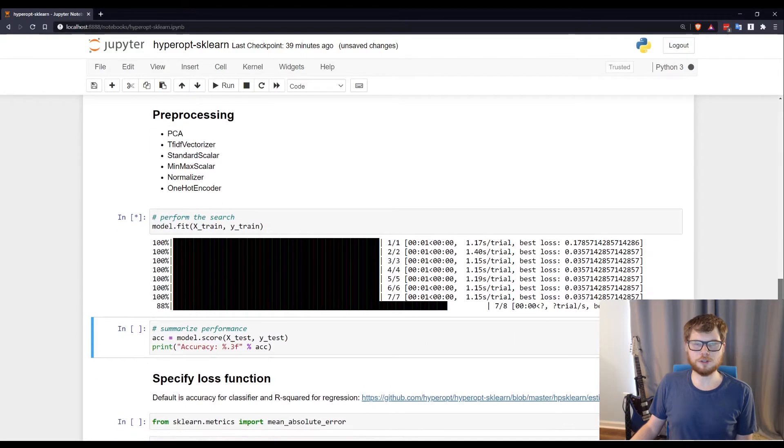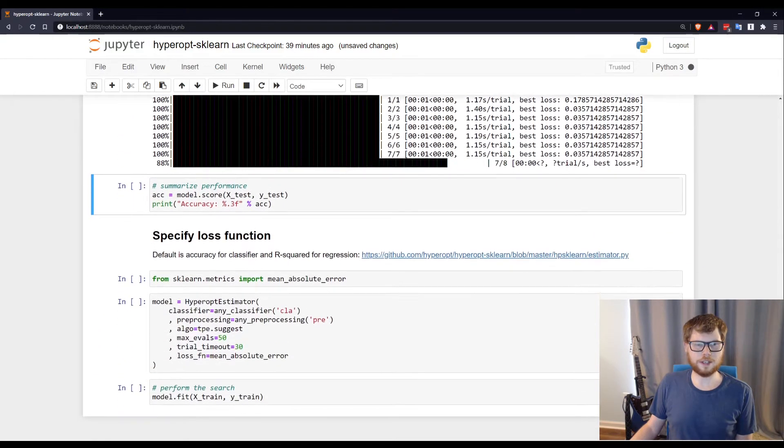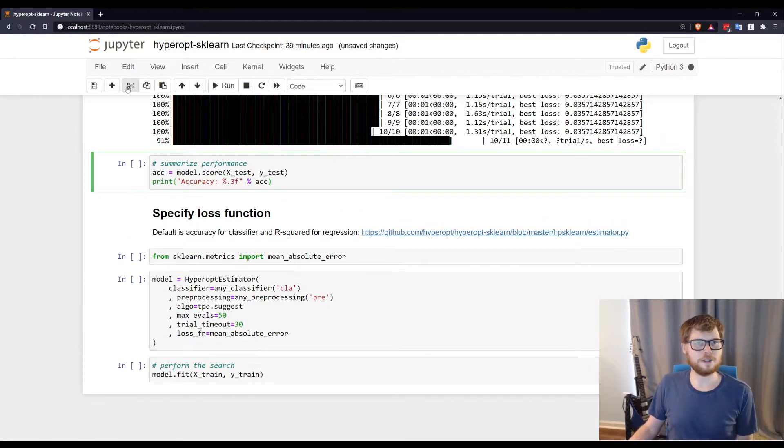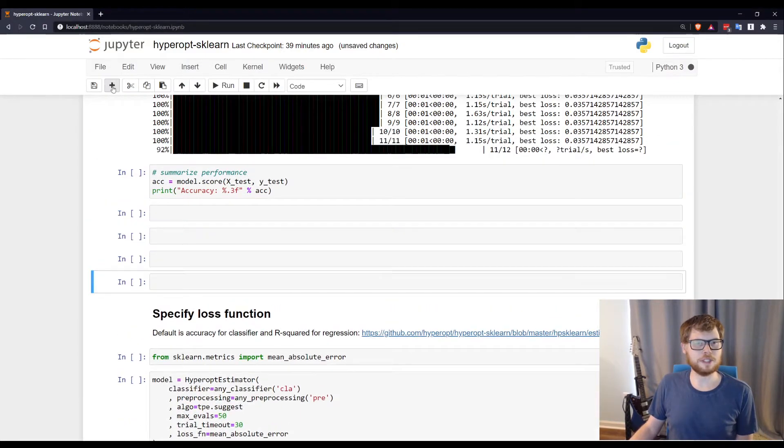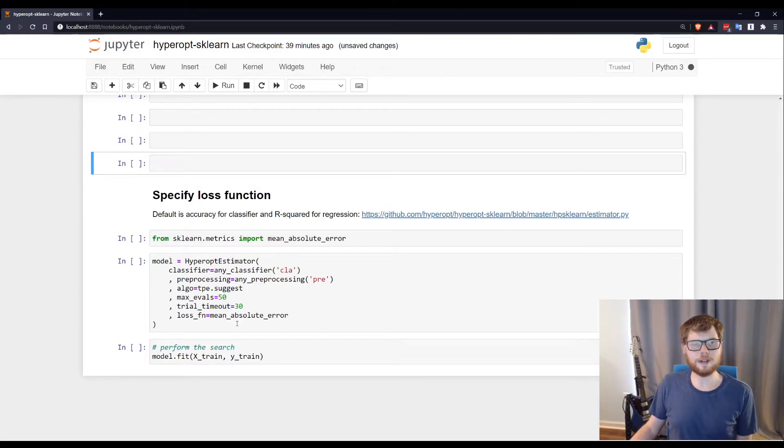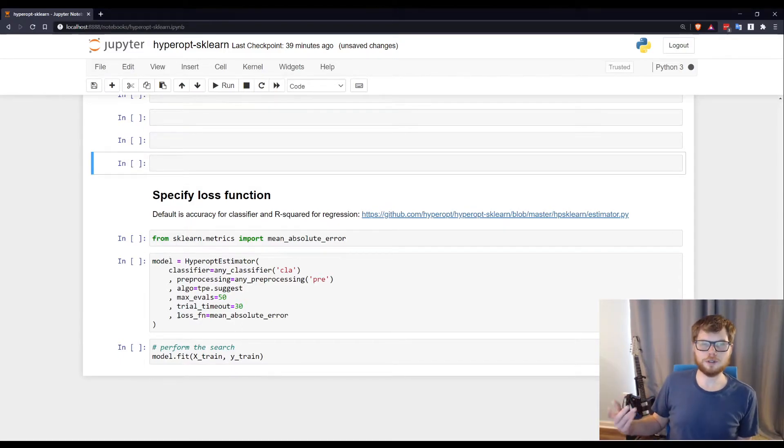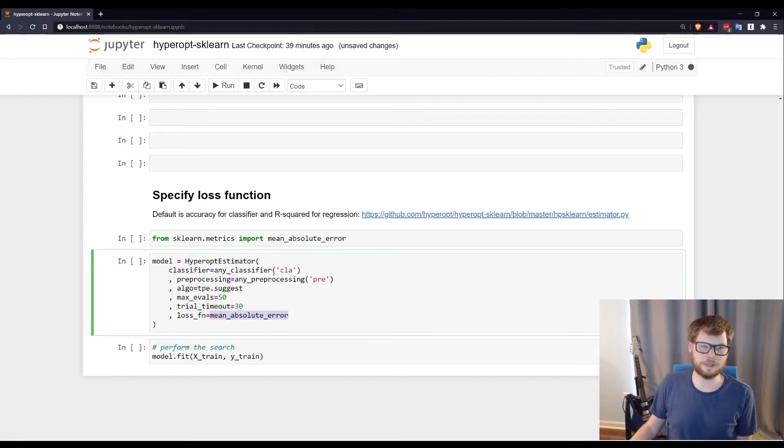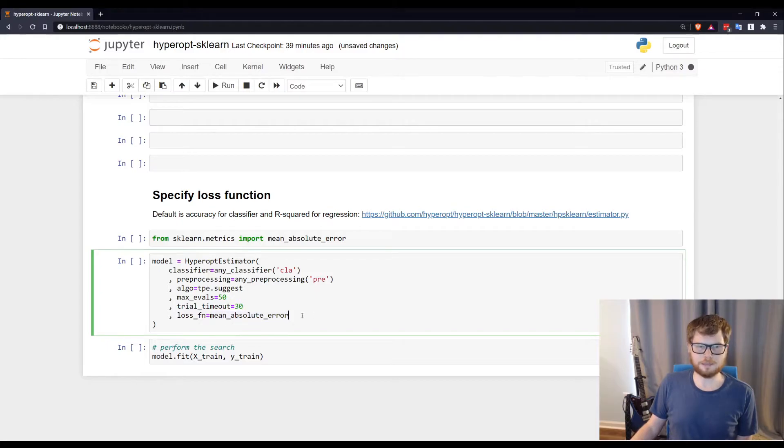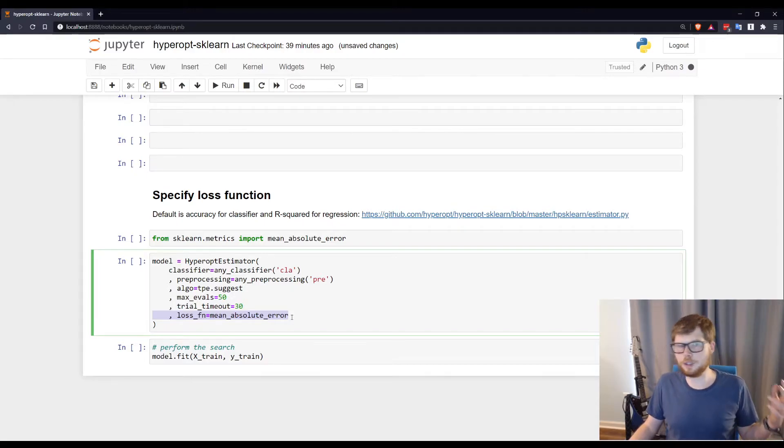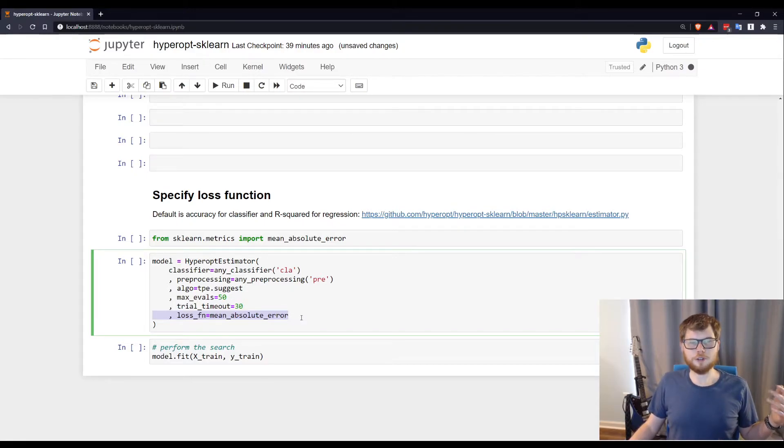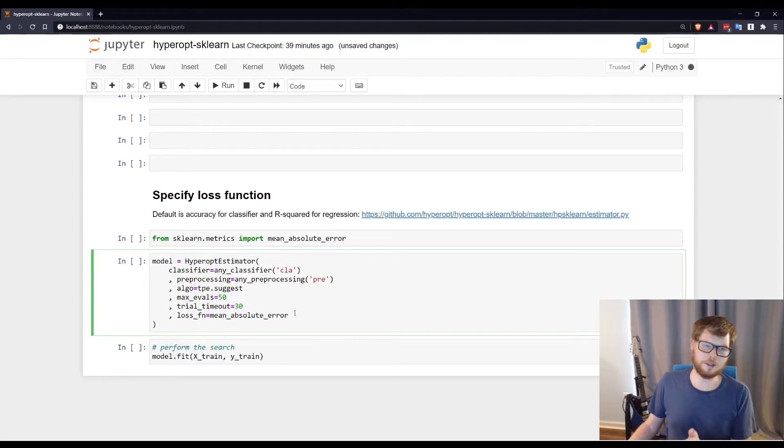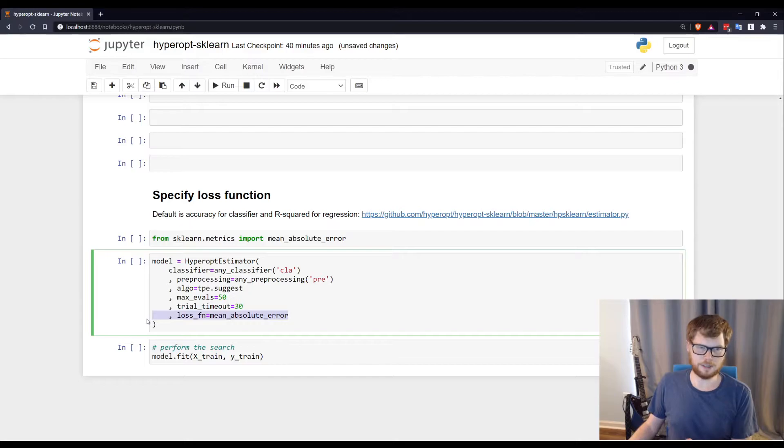I can specify a loss function. So for example, if you wanted to do regression, you might want to specify mean absolute error. Now here, I still have my classifier, so obviously this might be a little bit silly. But you can specify a loss function, and it needs to be one that you want minimized. So if you're using something like AUC, you might need a wrapper function that would do 1 minus AUC, because it's going to minimize whatever it is you've put here.